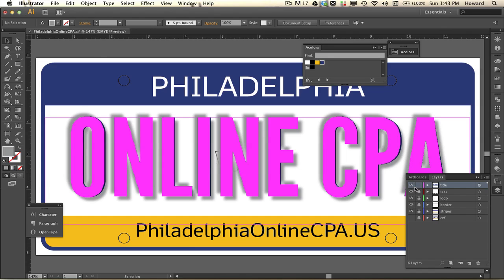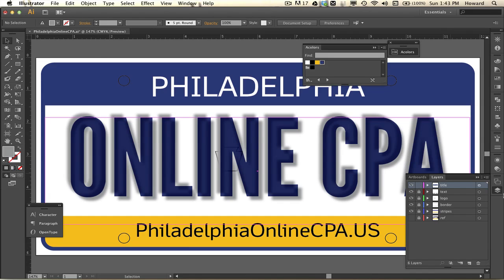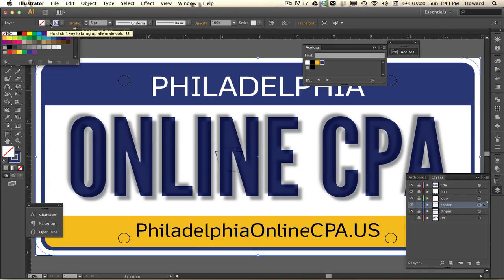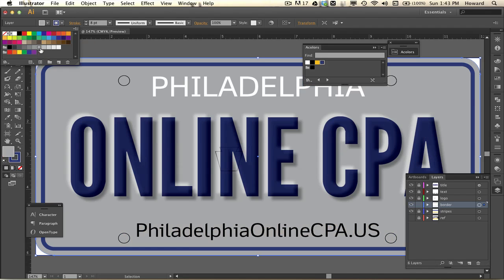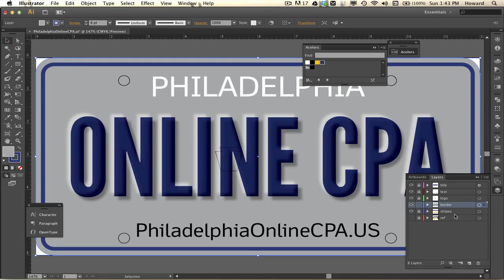Now I am going to fill the license plate — and there you go, it's looking embossed now! The magic is starting to happen. But I have a little problem because the border is sitting above and hiding the areas I want to show.